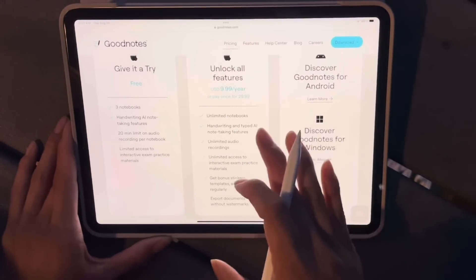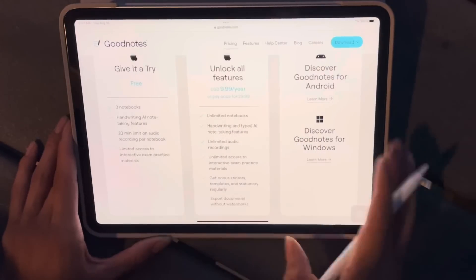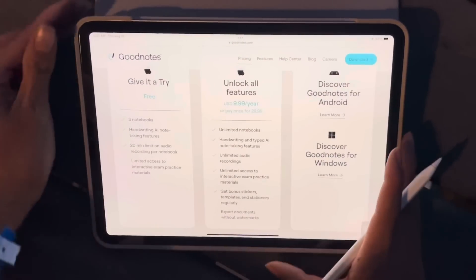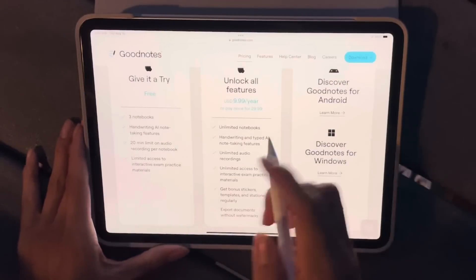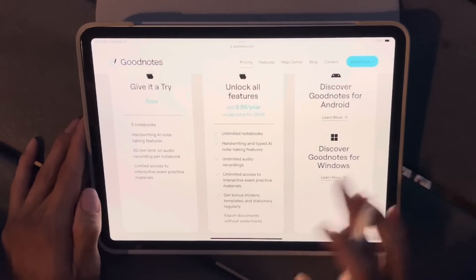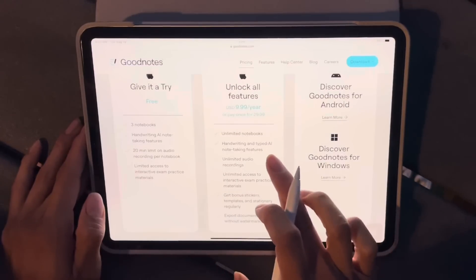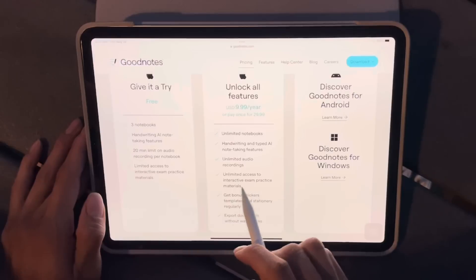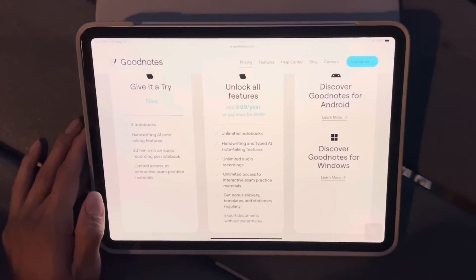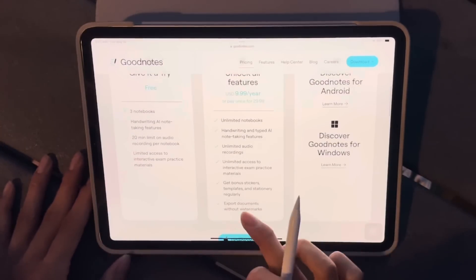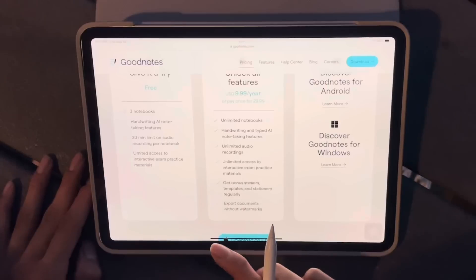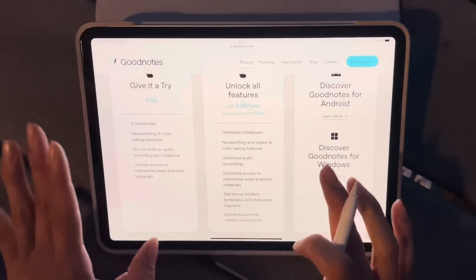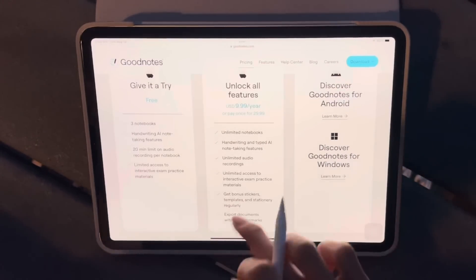I'm a little unsure about the one-time fee. If they update to GoodNotes 7 within three years and ask you to pay again, it won't be worth it. But if paying the $30 carries over to GoodNotes 7, then it's obviously worth it because I know I'll be using GoodNotes for more than three years. With the paid version you get unlimited notebooks, unlimited audio recordings, and unlimited access to the new interactive exam practice material. You also get bonus stickers, templates, stationery, and the ability to export documents without a watermark.